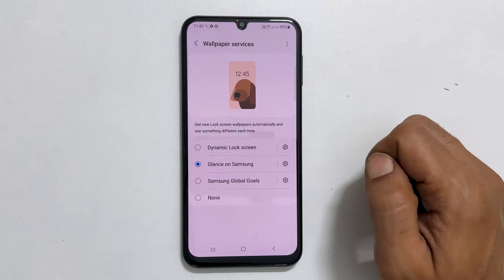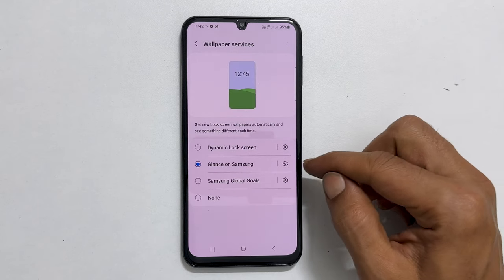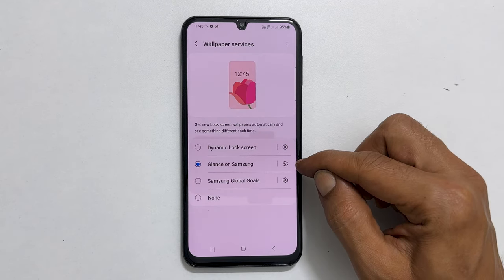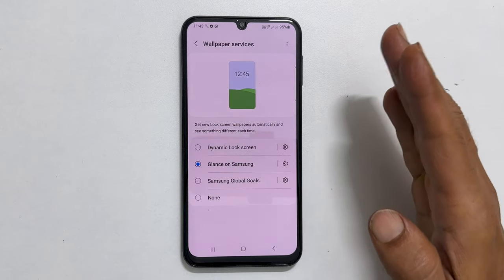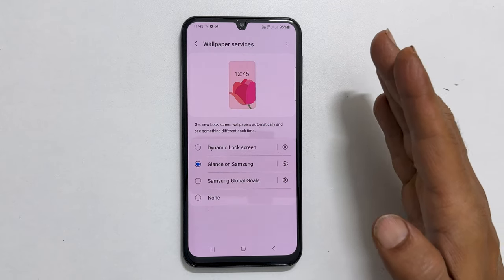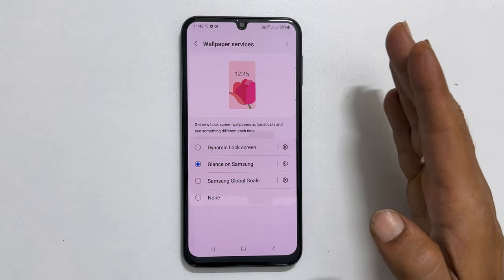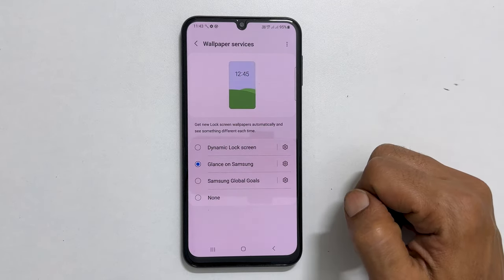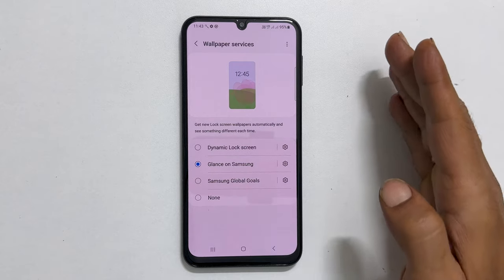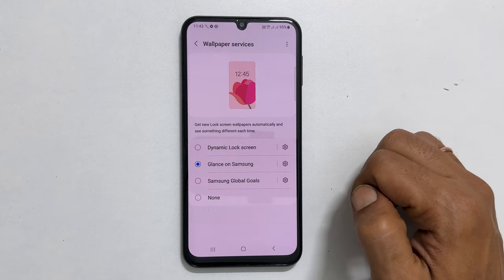As you can see, Glance on Samsung is currently selected. It means your phone lock screen will show ad-linked, automatic changing wallpapers. It may also consume mobile data.